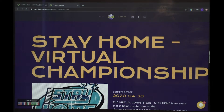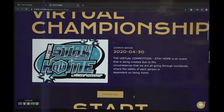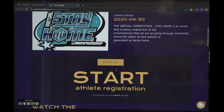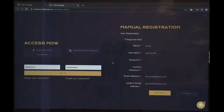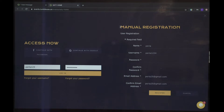Once you're here, you're going to scroll and begin your registration. Here, be sure if you are a coach, be sure you are putting in the athlete information.